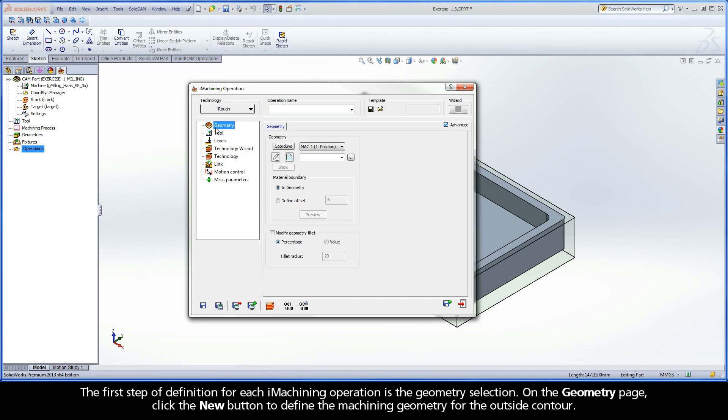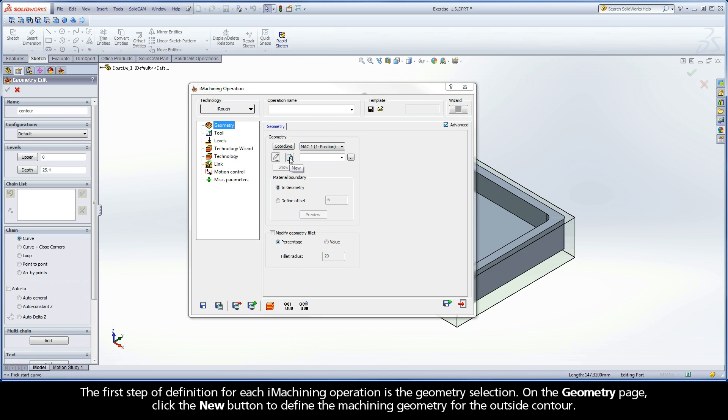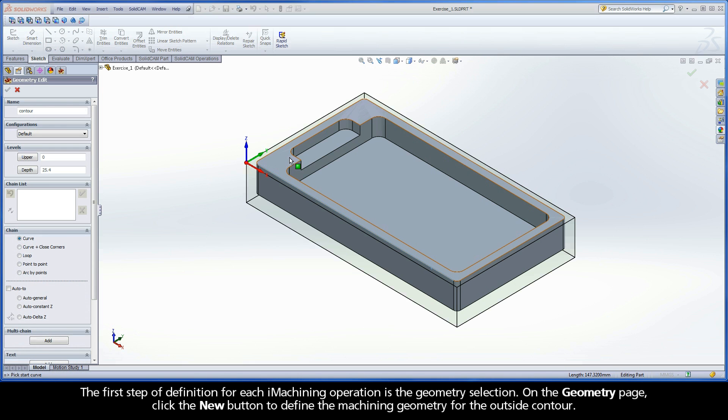The first step of definition for each iMachining operation is the geometry selection. On the Geometry page, click the New button to define the machining geometry for the outside contour.